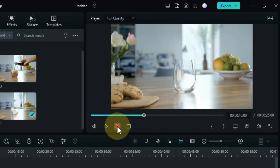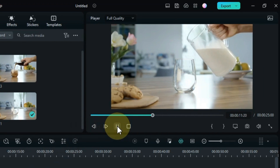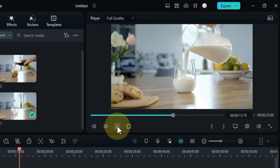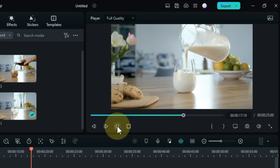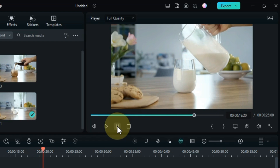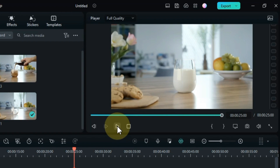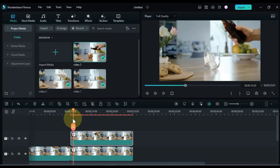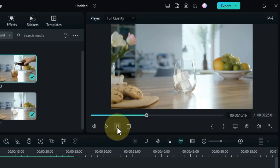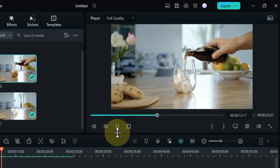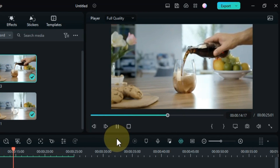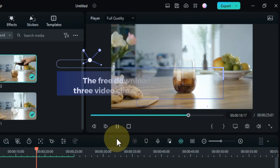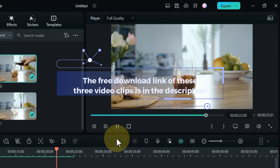The second video clip goes something like this. I have this video clip saved as video 2. In this video clip, milk is being poured from a jug into a glass. And the third video clip is something like this — I have it saved as video 3. In this video clip, someone is pouring black syrup from a bottle into a glass. The free download link of these 3 video clips is available in the description.